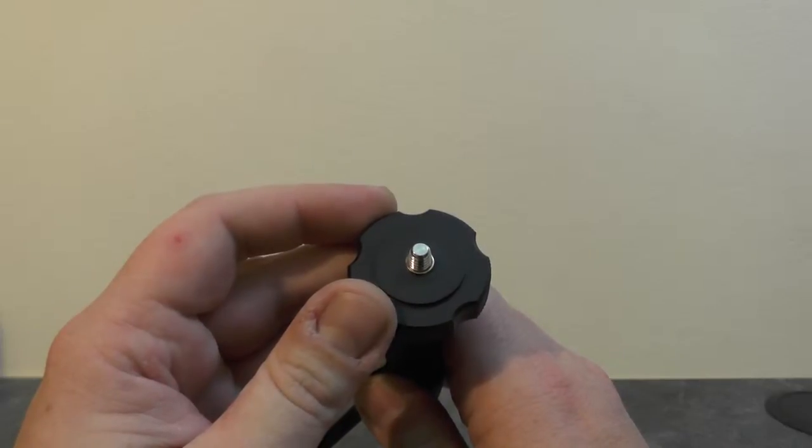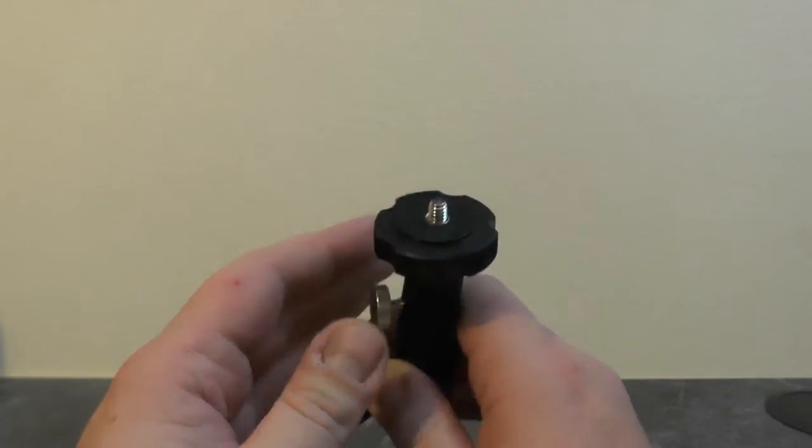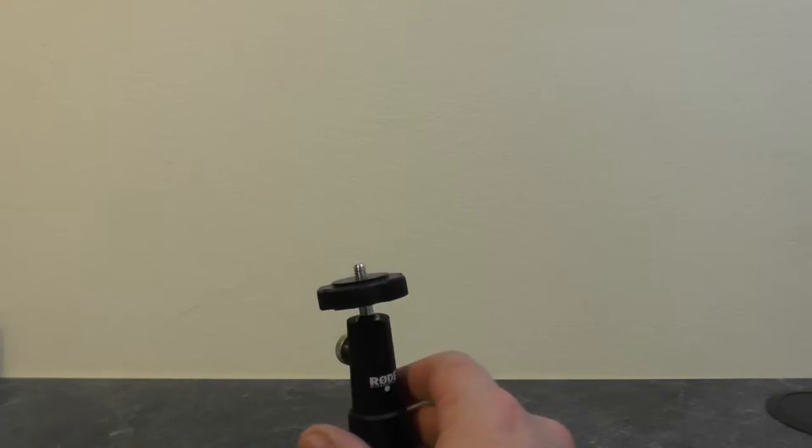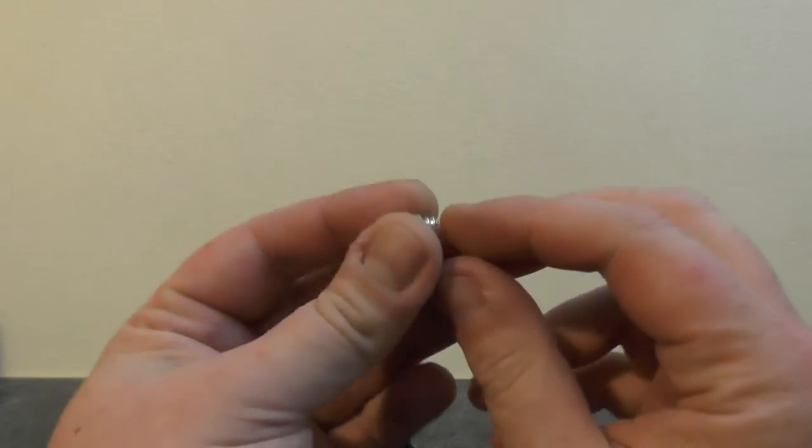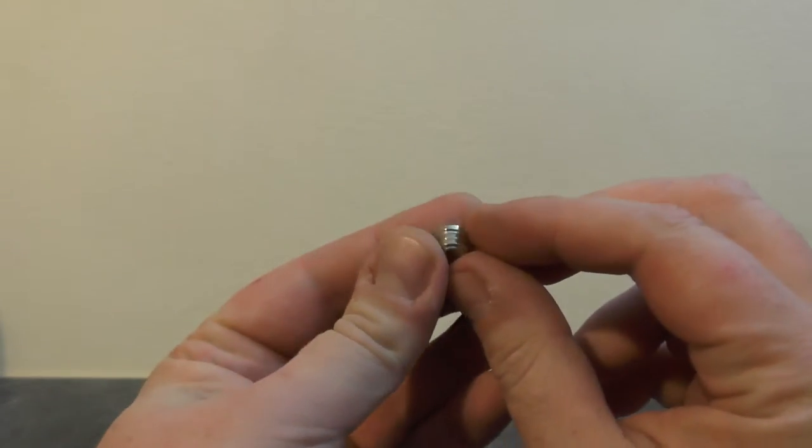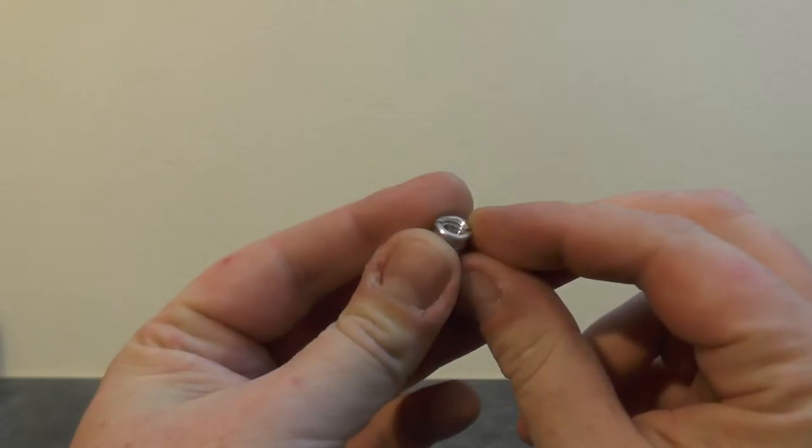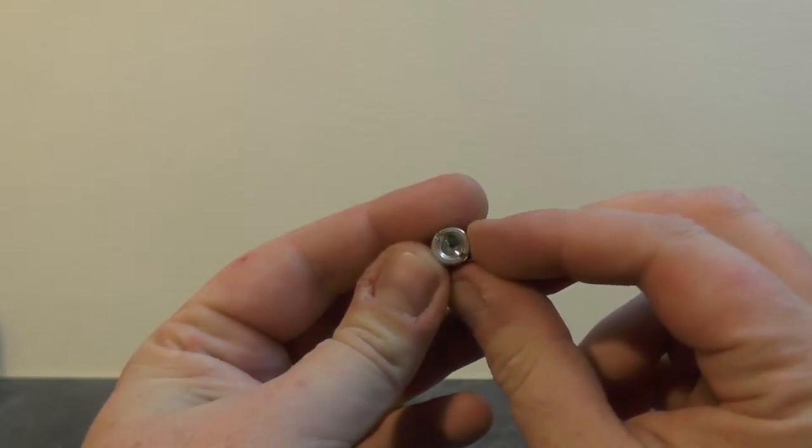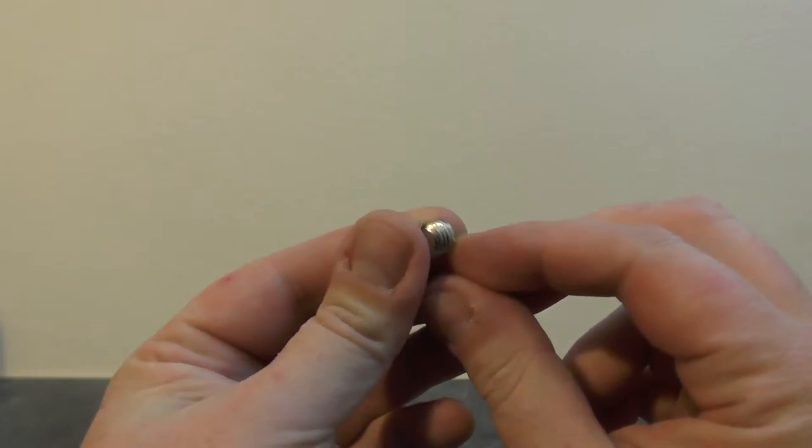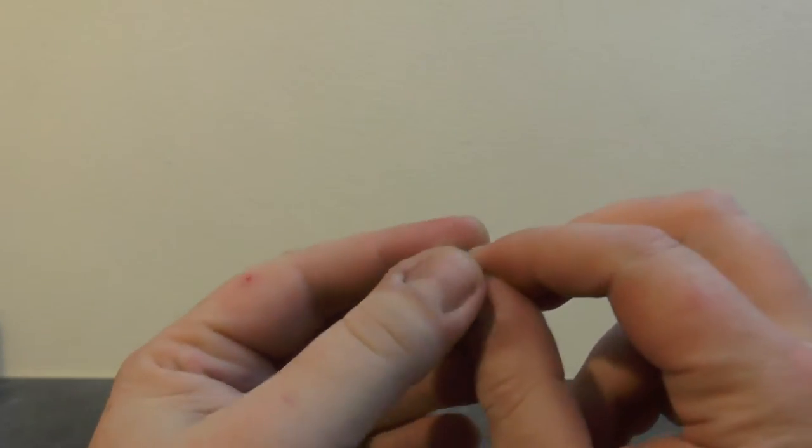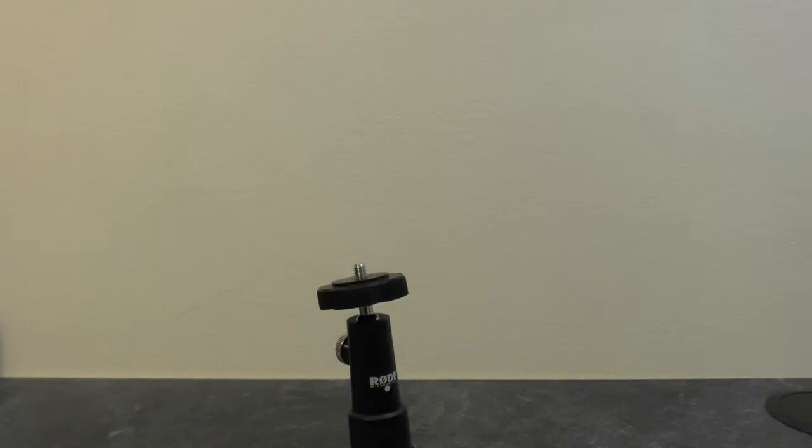Also included is a thread adapter to convert the quarter-inch to three-eighths inch for microphones. Without using this, you can fit a standard camera.